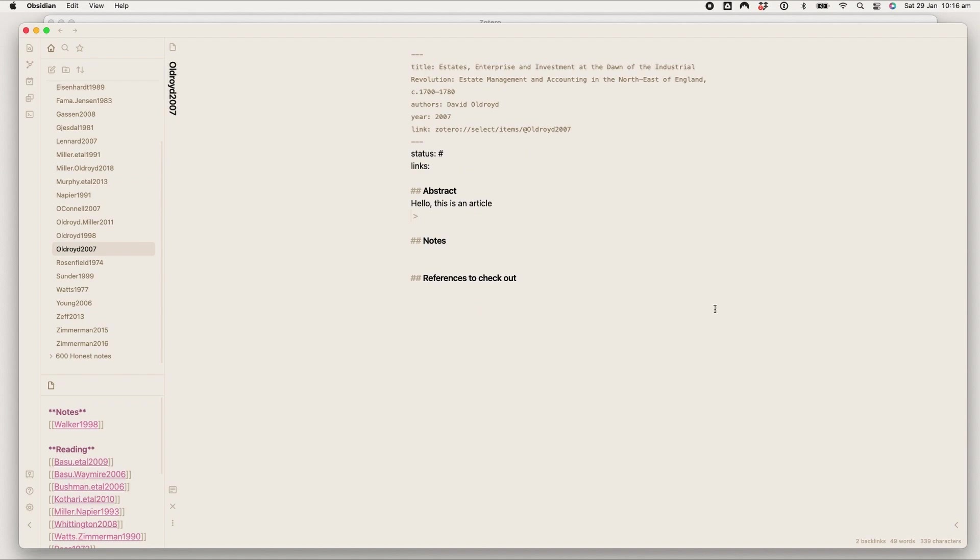It now links automatically to this new note, and I hope that illustrates why doing these links right is so important because it means that you're future-proofing them.